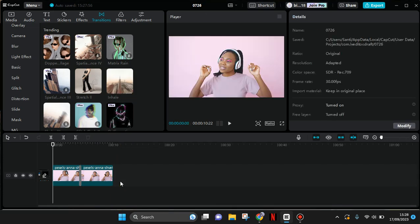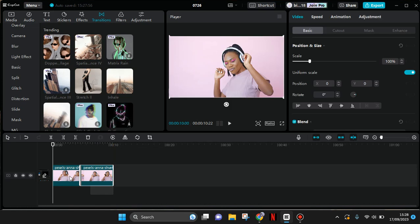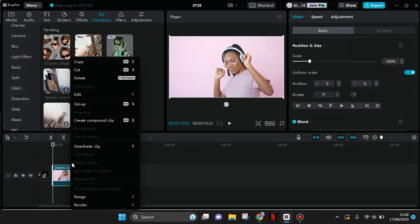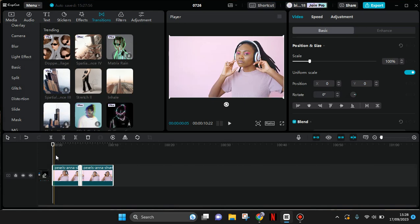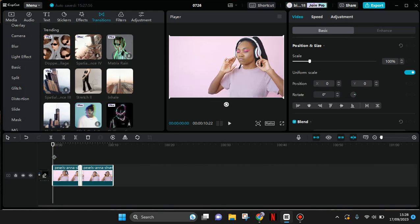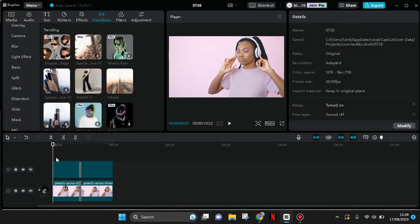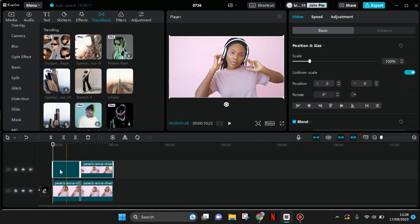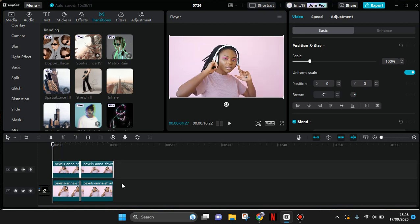And after that, just copy this clip, copy it, and then paste it as overlay. So put it on top, put it the same like the first video clip like this.